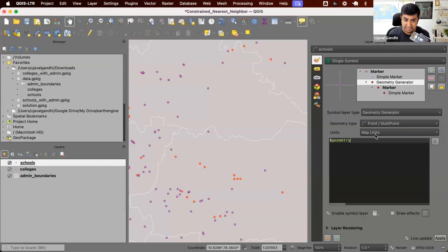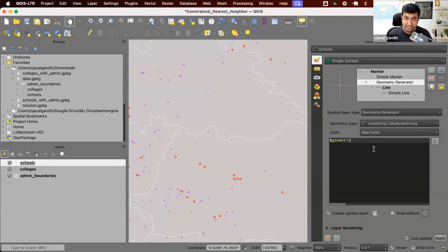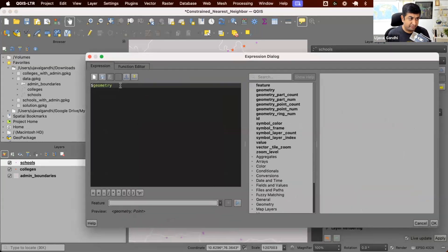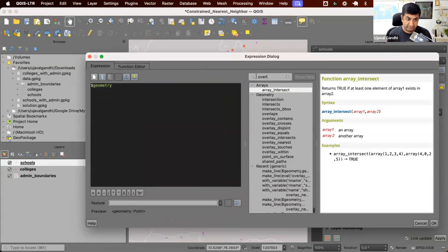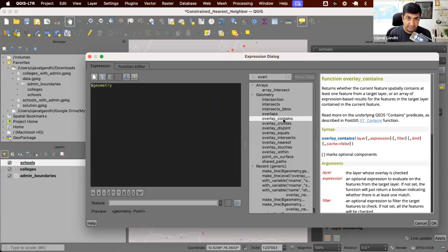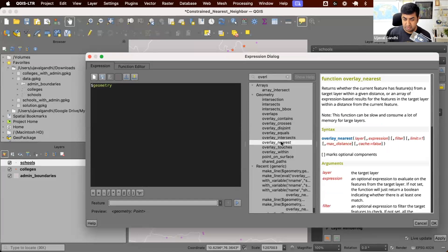I want to create a line — joining this point to the nearest college using a line. So I'm going to change the geometry type to line string, and now I need to define an expression that generates a line. Let's dive into the expression editor. QGIS has a bunch of functions that start with the overlay keyword: overlay_contains, overlay_intersects, and so on. There's also overlay_nearest — a function that helps you find the nearest feature in another layer. Let's use that.